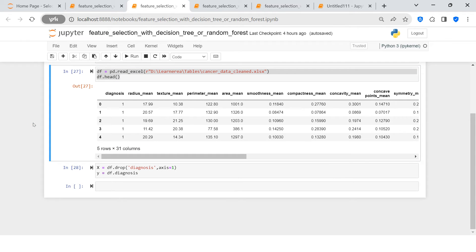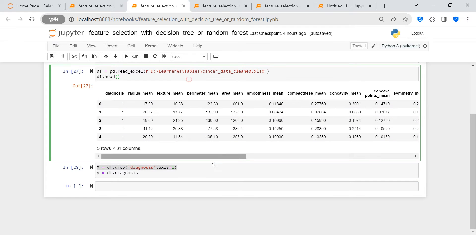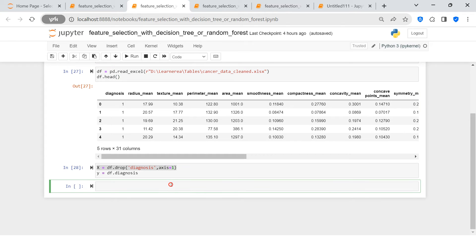We have a DataFrame with 31 columns — the same one we are using across almost all the videos in this feature selection series. One of these columns is the target feature, and the rest are the set of independent features.